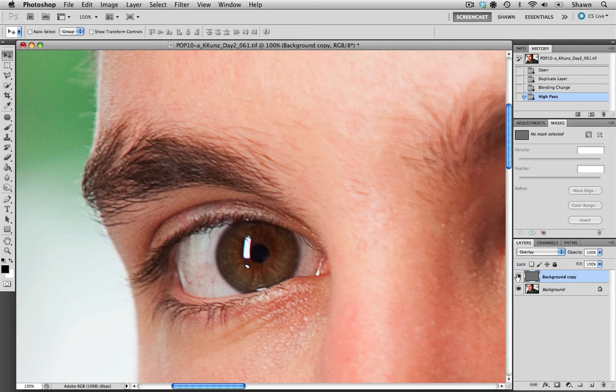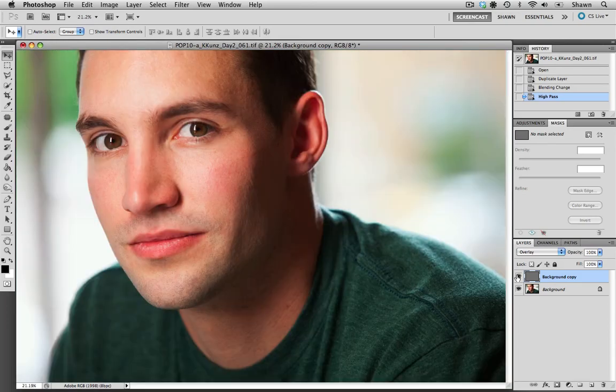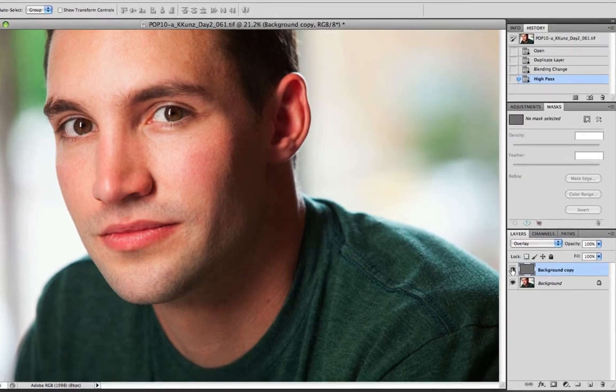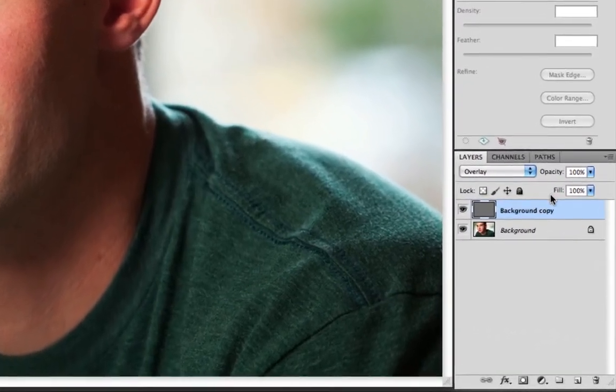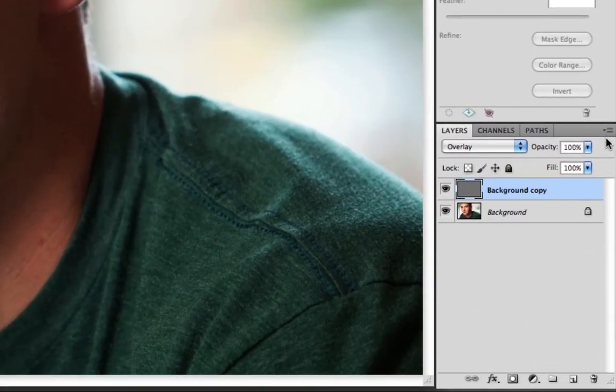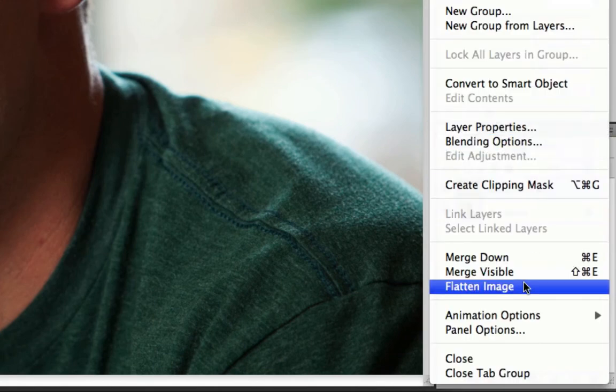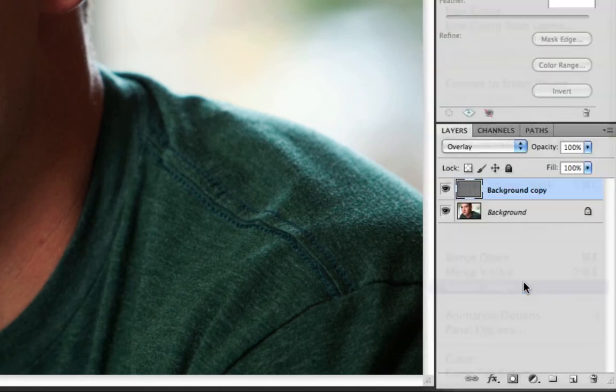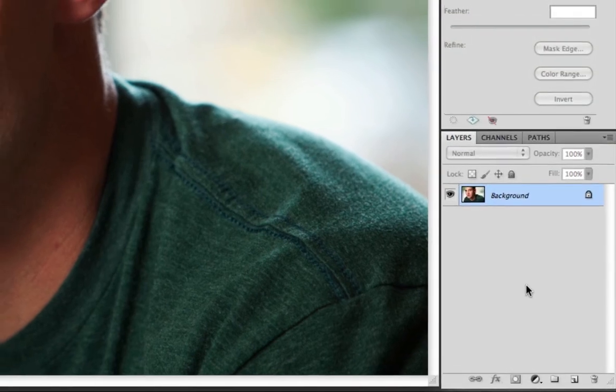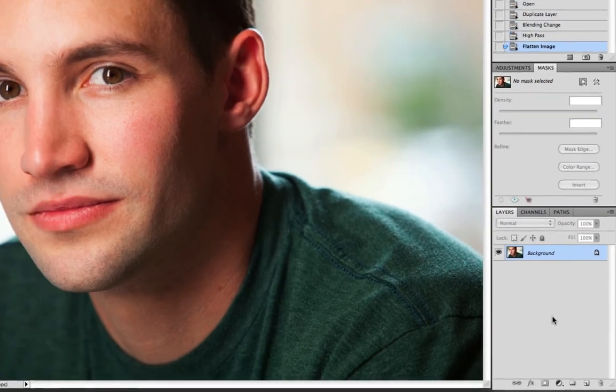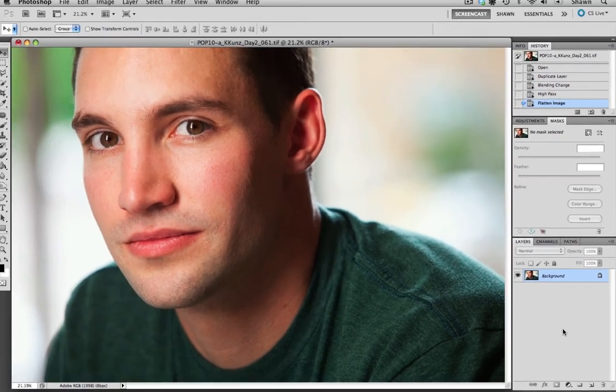I think that looks good. So I'm just going to zoom out. Make sure that it hasn't affected any part of the image and it looks good. So I'm just going to finish up this file by selecting the flattened image from the dropdown menu. And there we go. Once we save this file, it's ready to go.